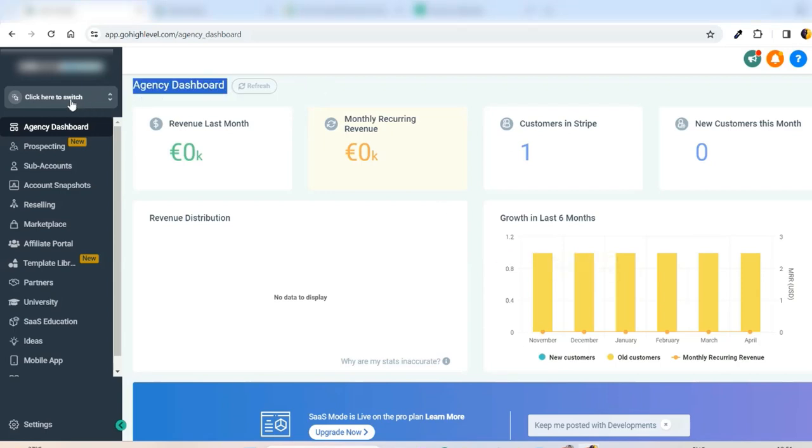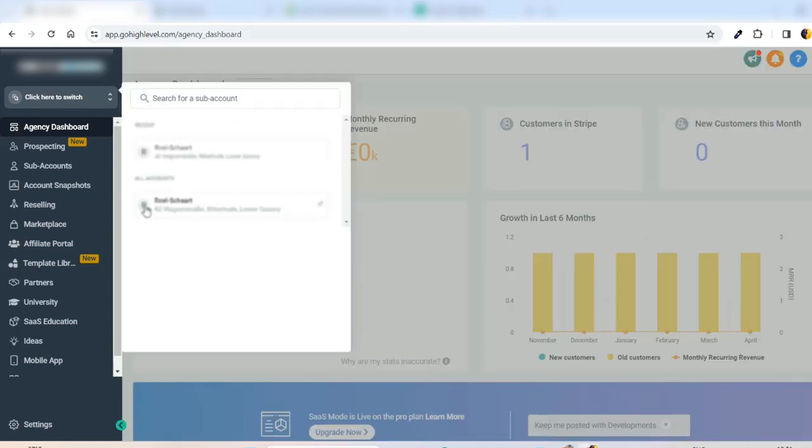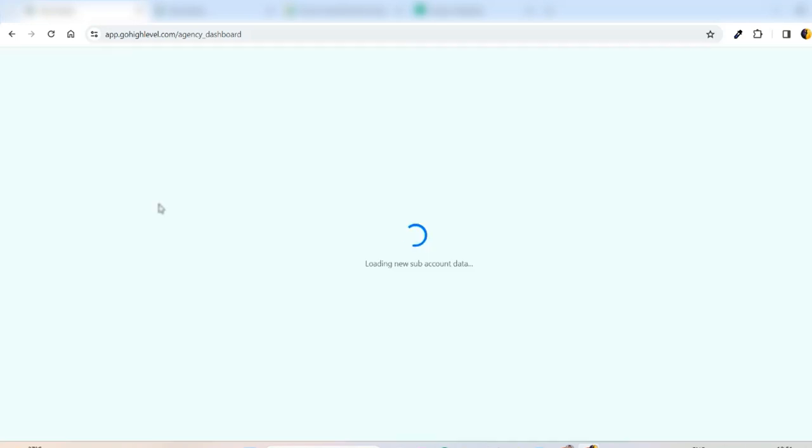Then after, you go to the left navigation and at the top click here to switch because you have to go to the subaccount. So click here to switch and you can see the list of subaccounts that you already created. Right now we have only one subaccount which is Roel Schaart, just click this.